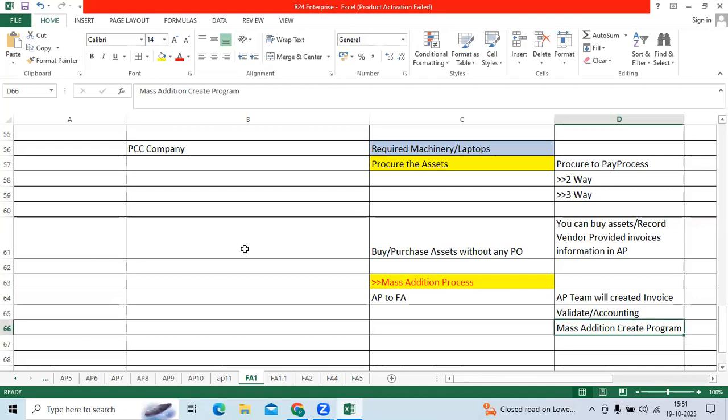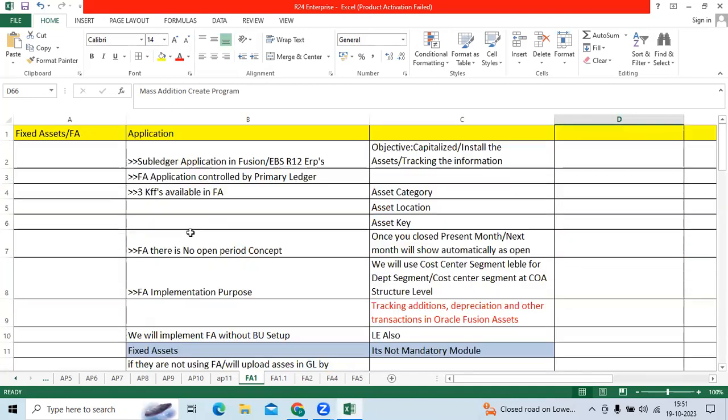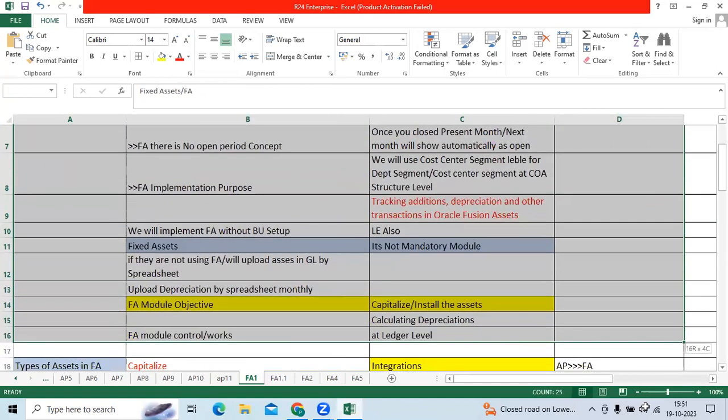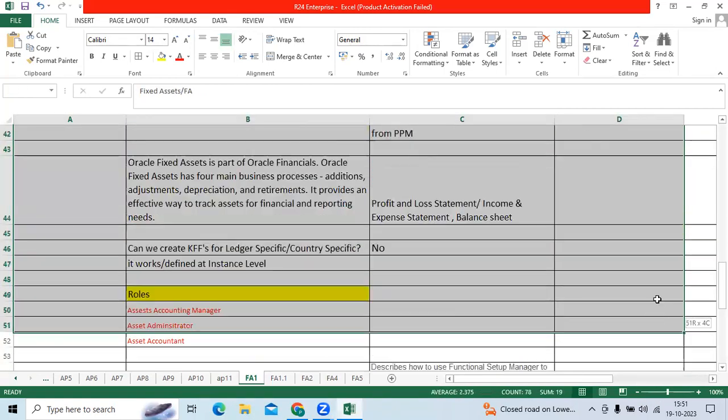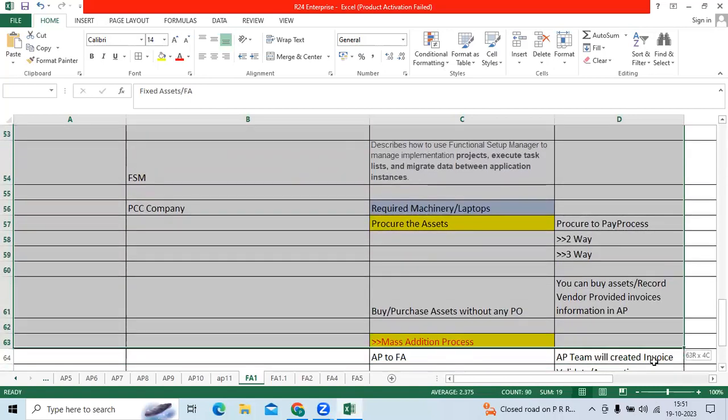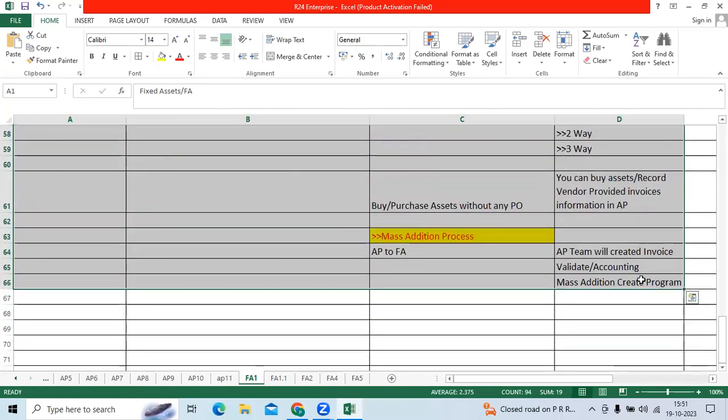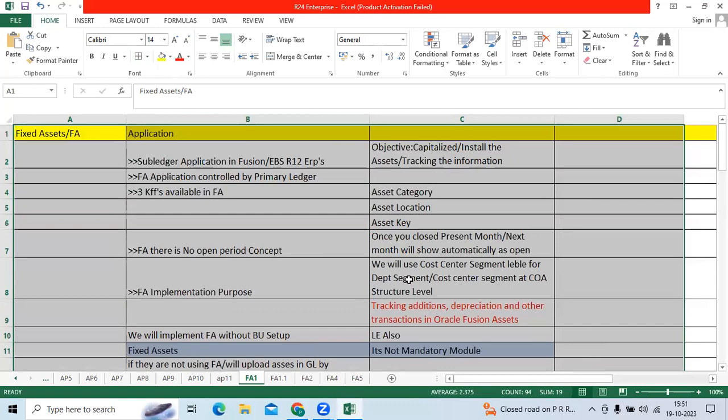These are all things that are important. Before defining the critical setup of CARP book, we have to define the GL account that we need to discuss with the client: asset account, asset cost account, depreciation, retirement accounts.